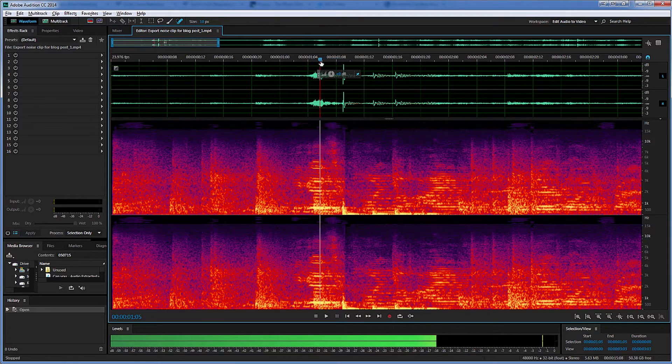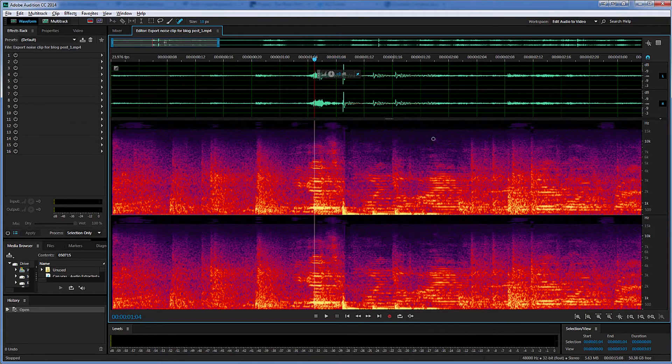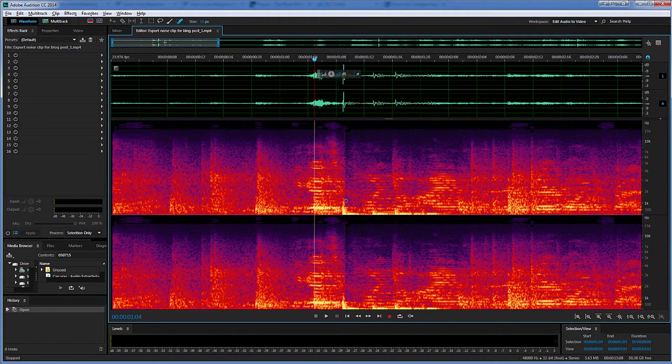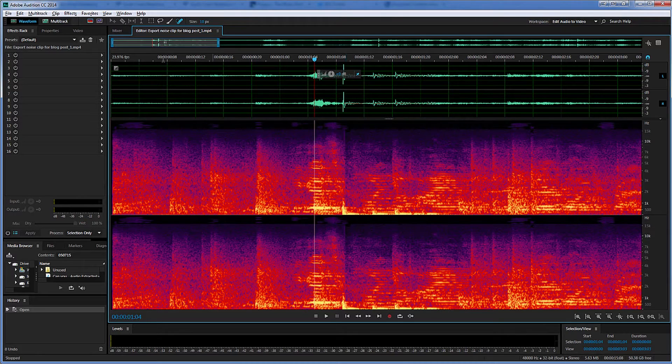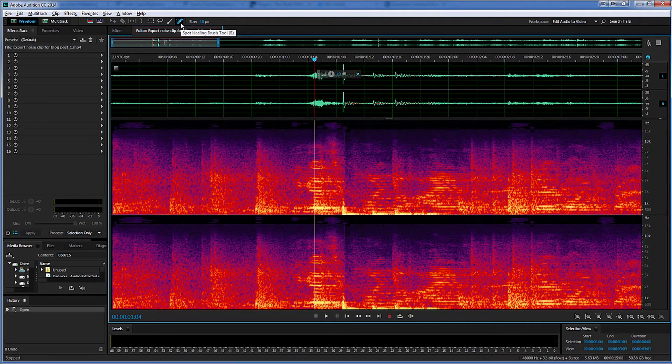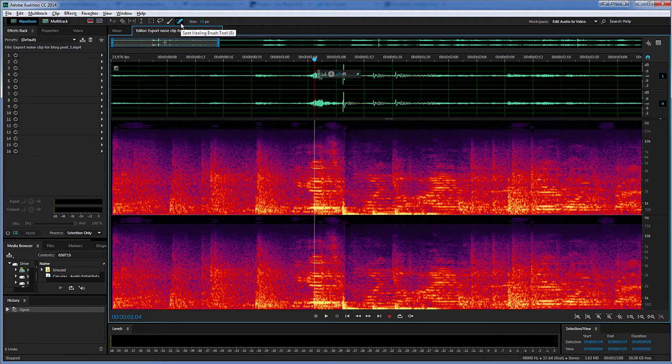First thing I'm going to do is move the current time indicator out of the way so it's not obscuring my view at all. And now I've got the Spot Healing Brush selected, the tool selected. This looks just like it does in Photoshop.